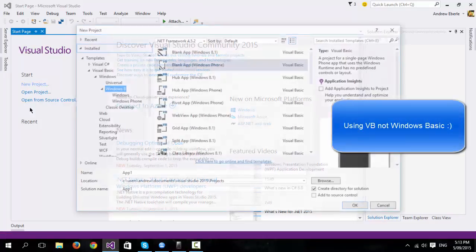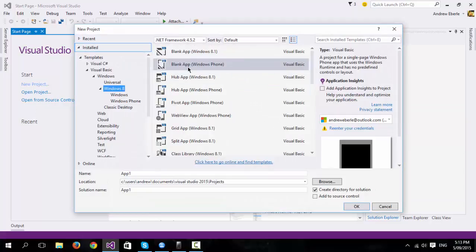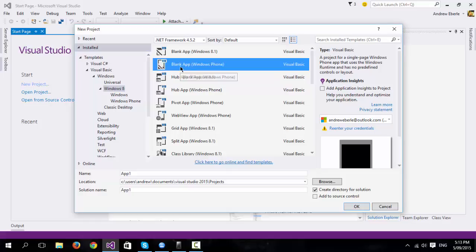So to start off, we're going to go to a new project and we're going to go to Windows 8 this time. And we're just going to go to blank app Windows Phone.